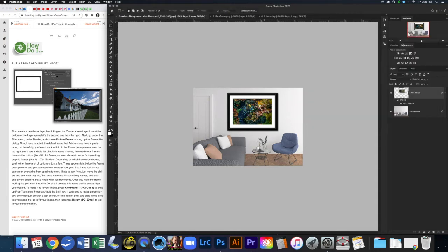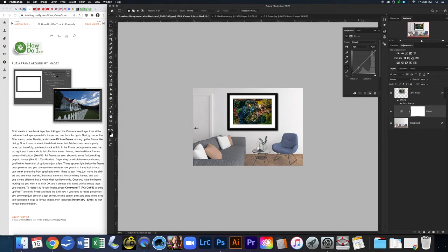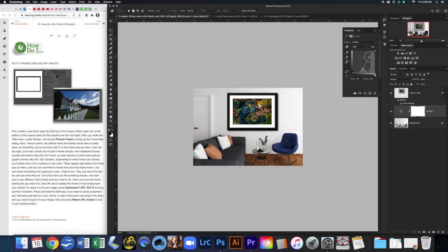The image looks a little flat — the living room isn't quite vibing with the coral and blues in the pillows. So I'm going to come to the background and add a Curves adjustment layer. I'll bring down my blacks a little bit, and bring my whites up slightly — just adding a bit more contrast. A little more saturated colors and it's looking a lot better now.